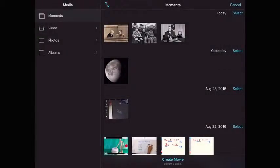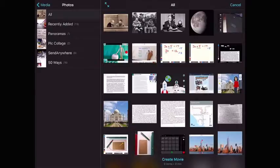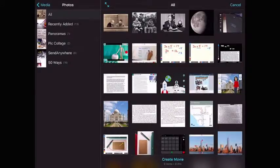This newest version of iMovie allows you to select the media for your movie at the start of the project. I can tap on photos in the left column, go to recently added, and find the four images that I want to use for my slideshow.